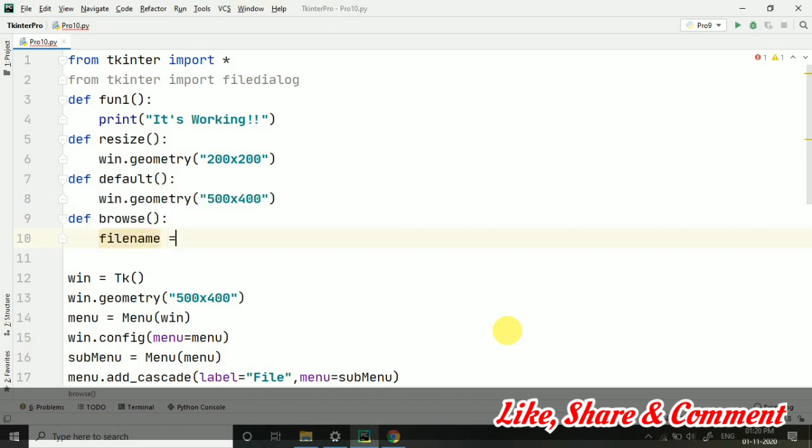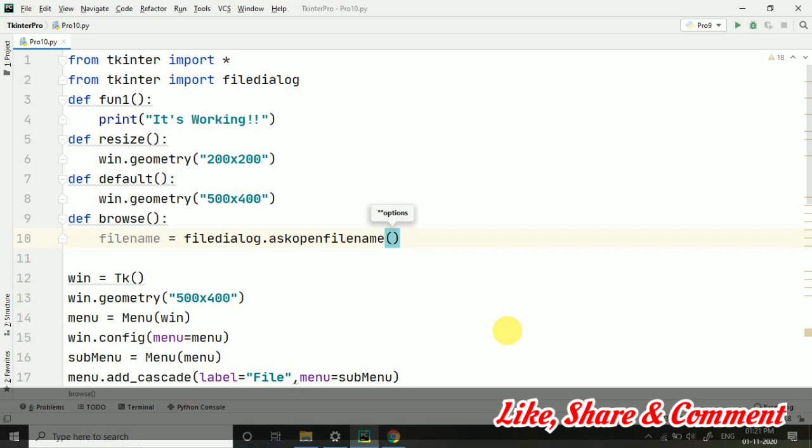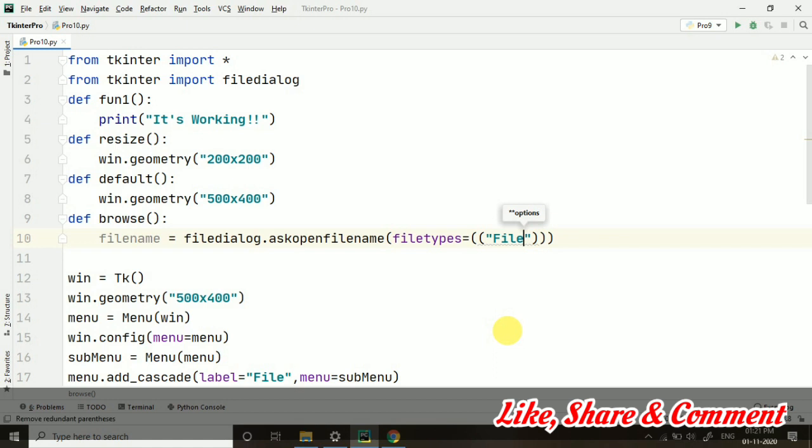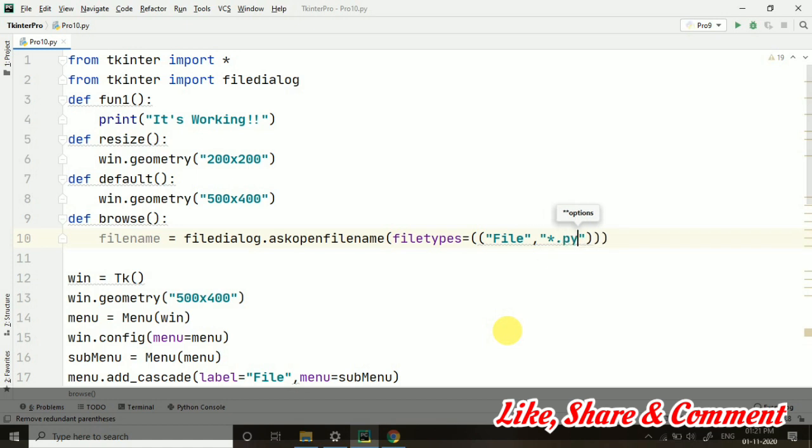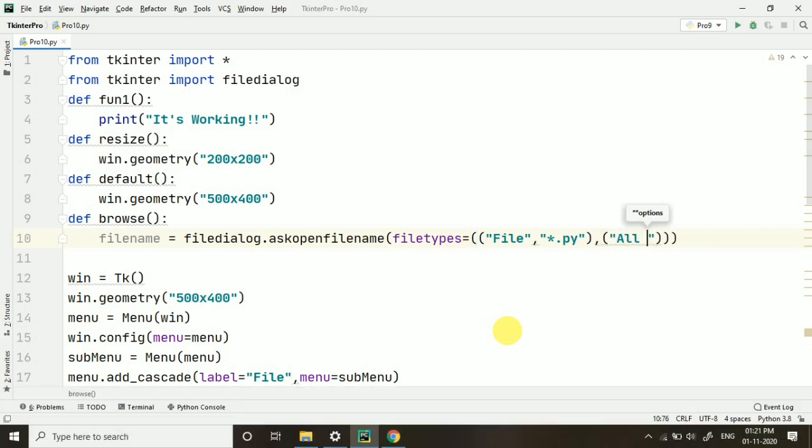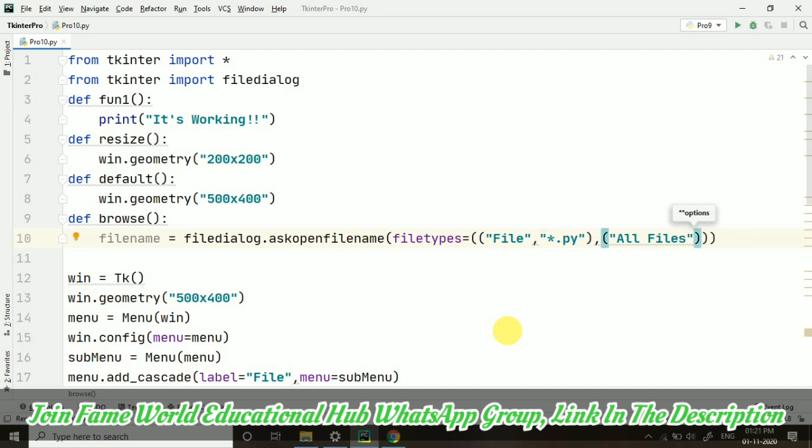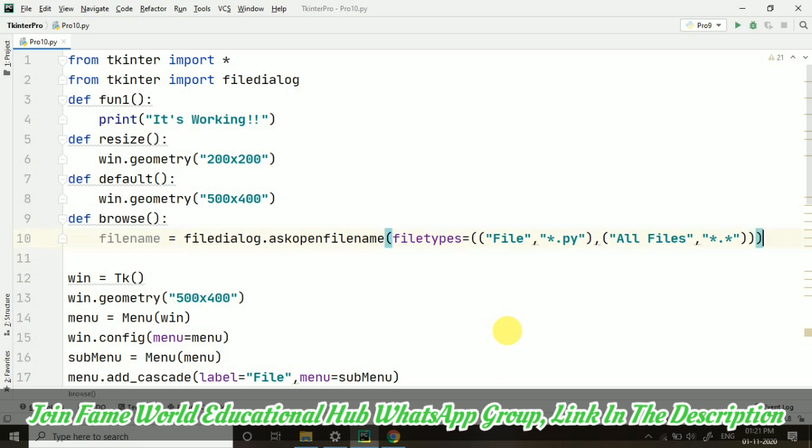Filedialog is basically helpful for opening the file. Here I am taking filename equals to filedialog.askopenfilename. Then, in this askopenfilename I am giving filename. First of all, it's filetypes equals to. And here I am writing file. You will understand how it will come as soon as I run it. And we shall compare it and I will explain it properly. Here for the first one I have taken files dot py. Asterisk dot py means every file which belongs to python extension dot py. Then, I am taking all files. And here we are taking asterisk dot asterisk. So, all files of all the types.